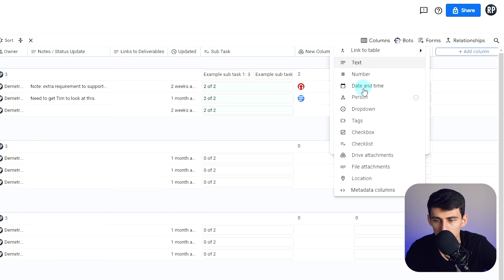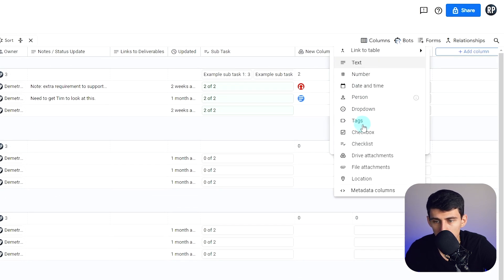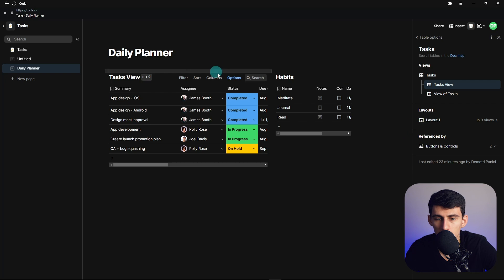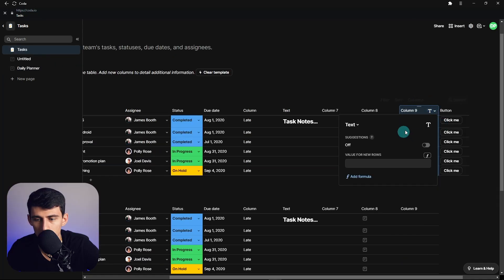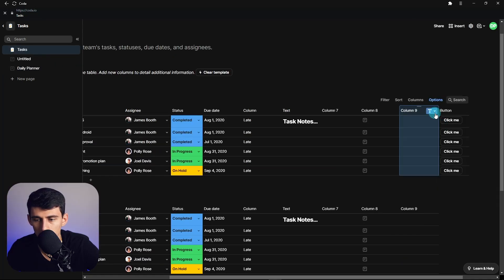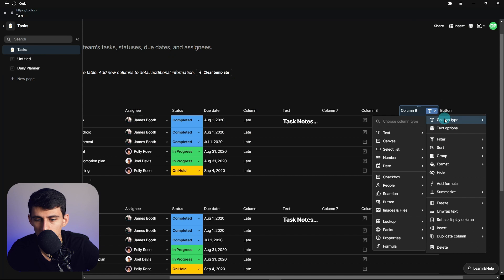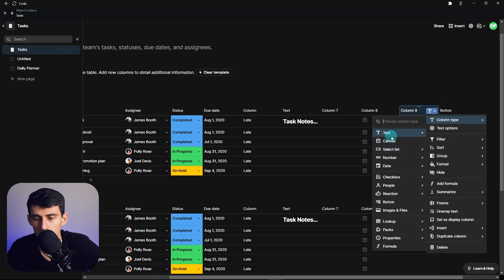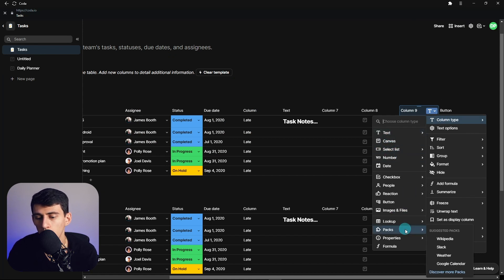If you go to the column section, you see that a lot of these are very similar to what you'll see if I made a new column right here. So if we go to change the column type, you'll see that there actually might be a few more options with Coda.